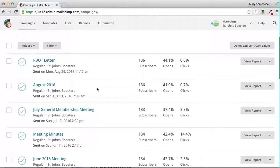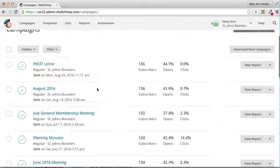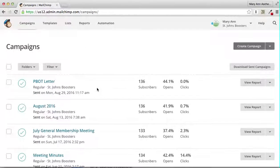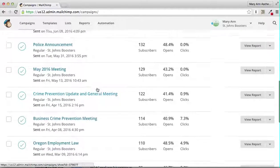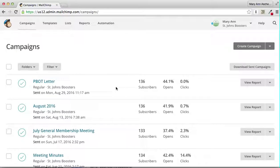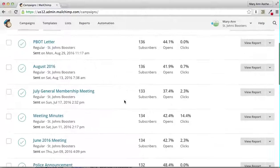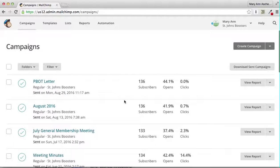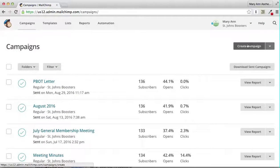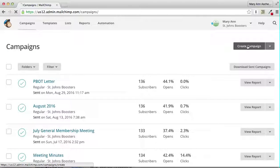These are previous campaigns that we've sent out. You can see how many people opened them and how many subscribers they went out to. You can also create a campaign and that's what we're going to do today.